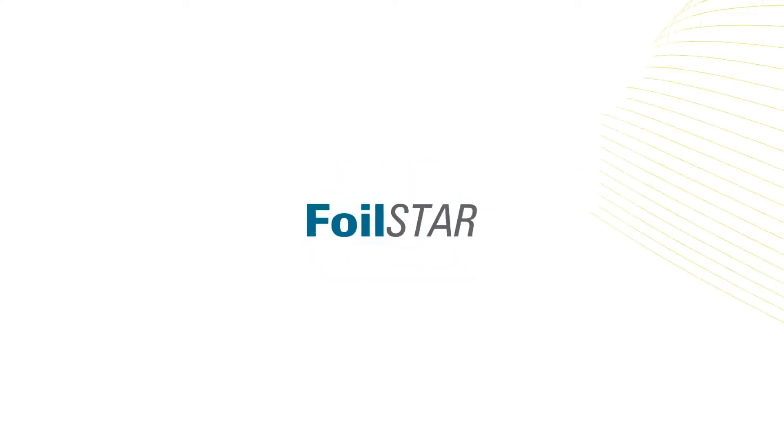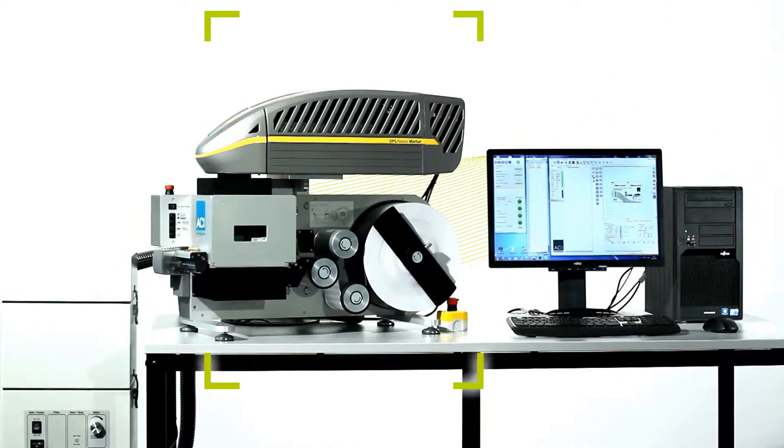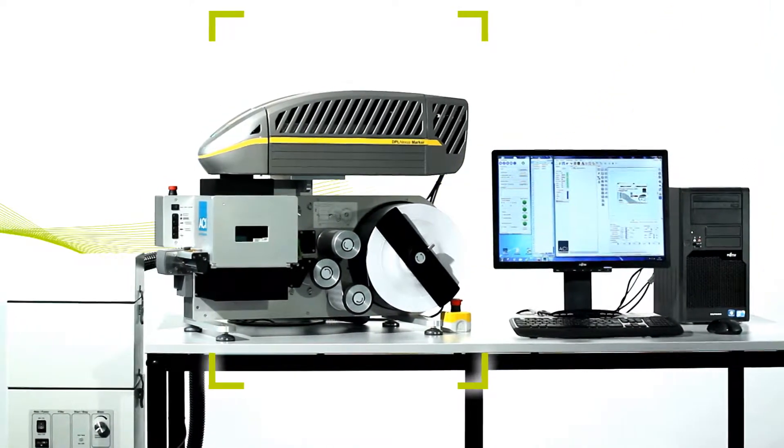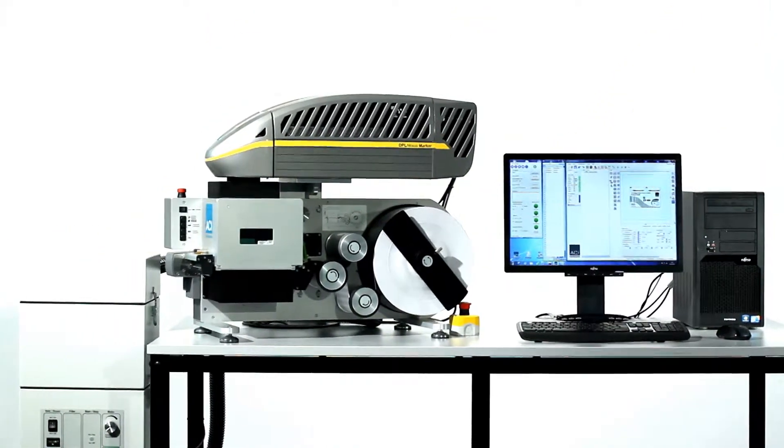The FoilStar from ACI Laser GMPH is a laser foil handling system that can be used in situations where direct laser markings are impossible.